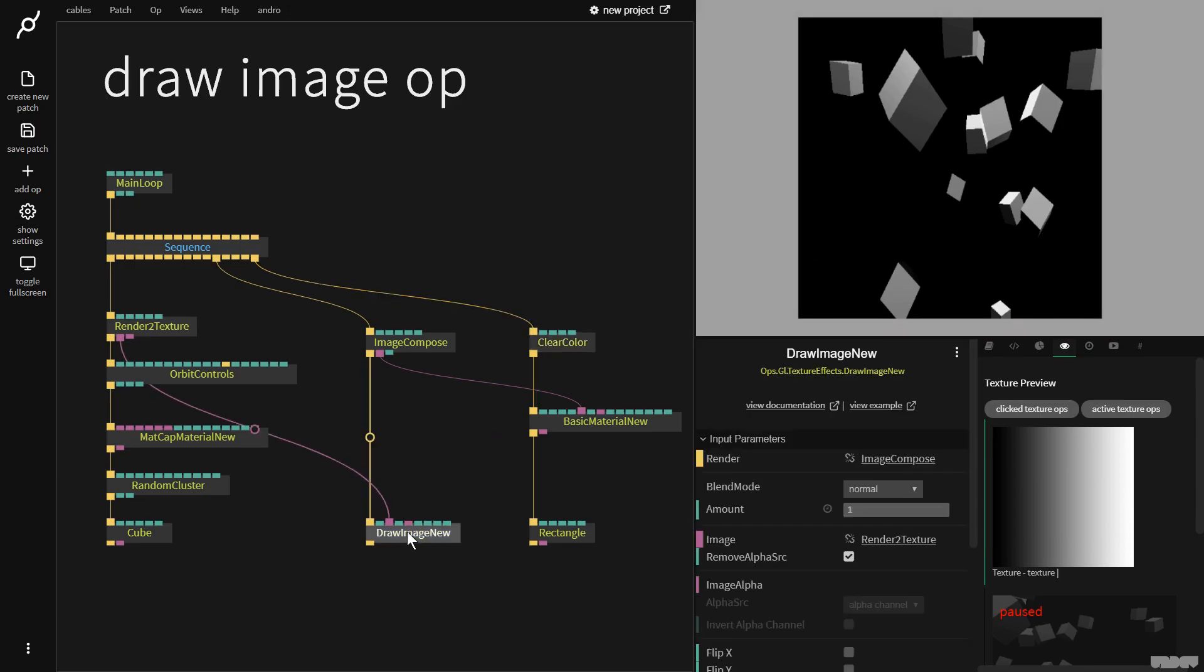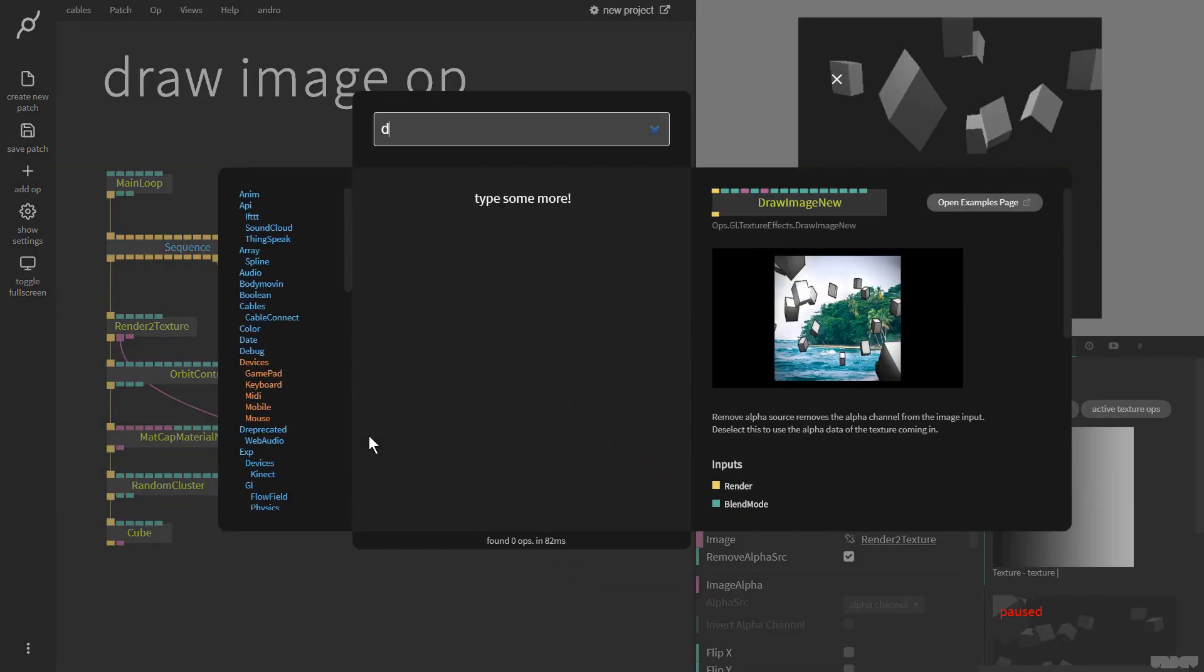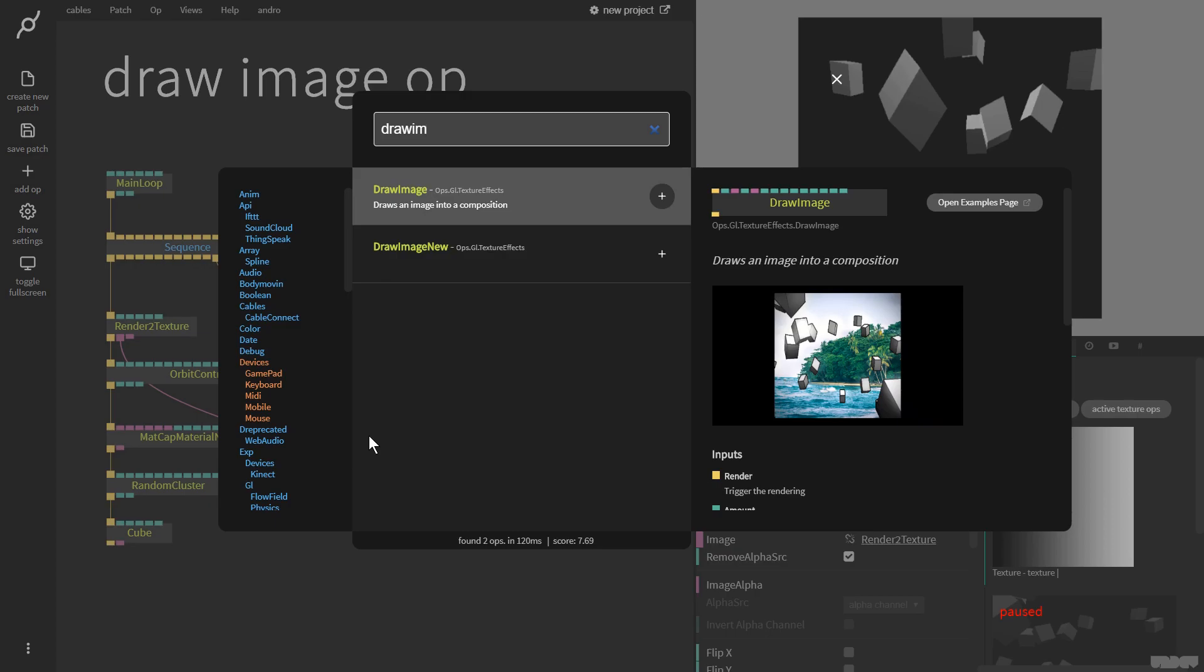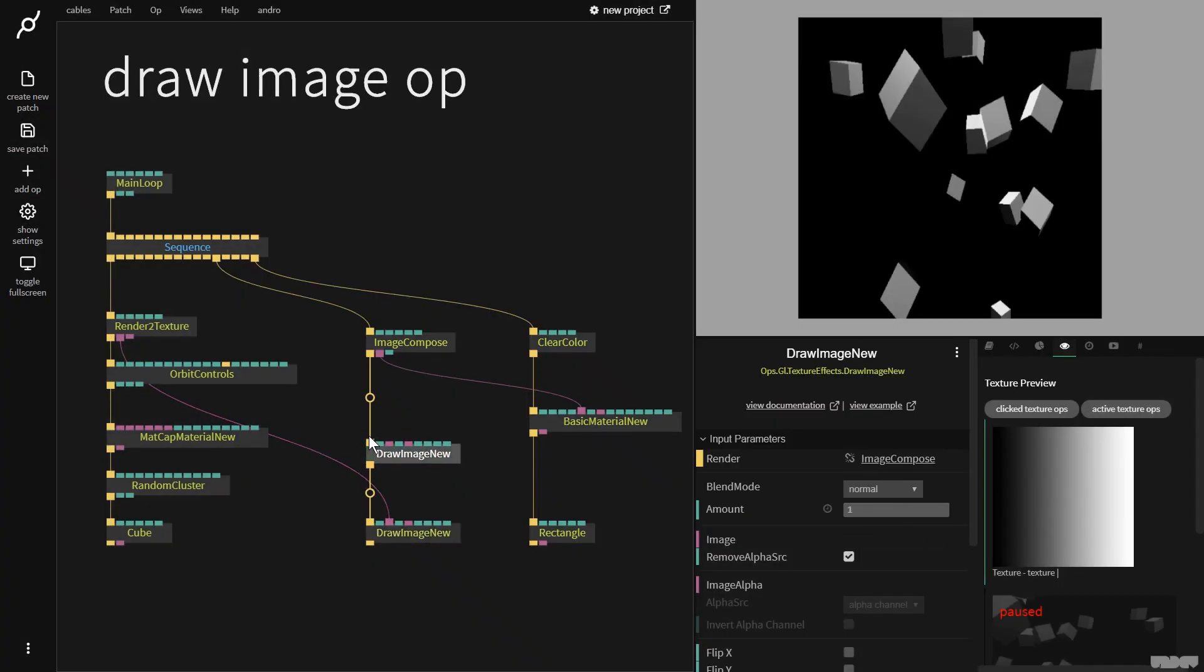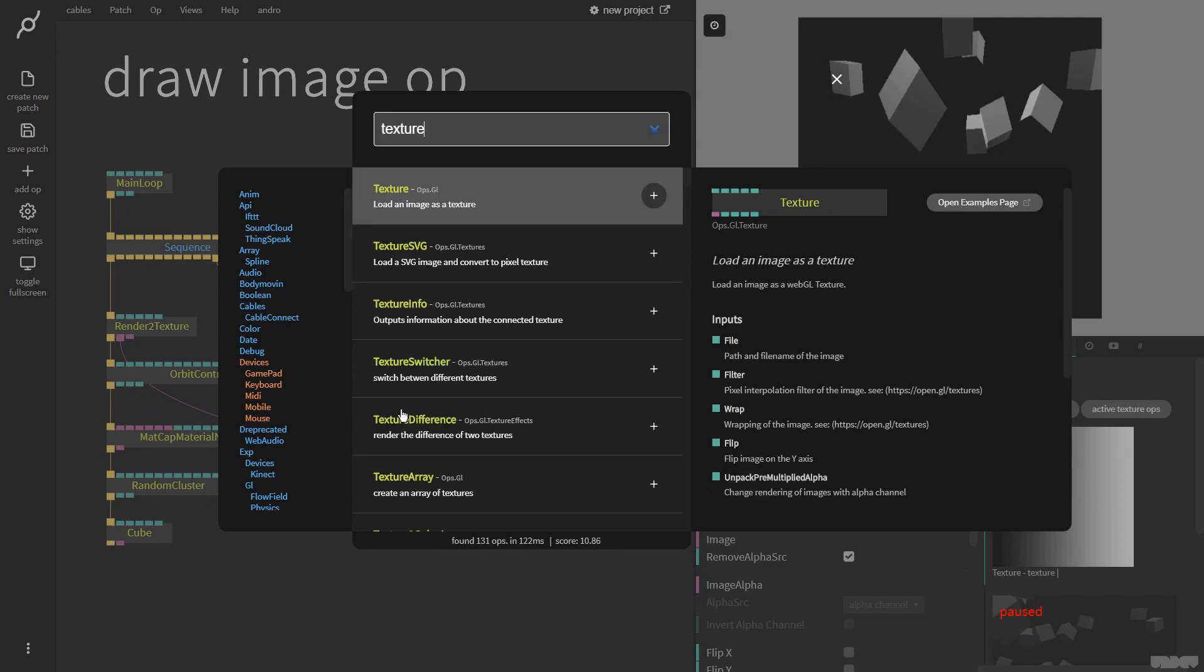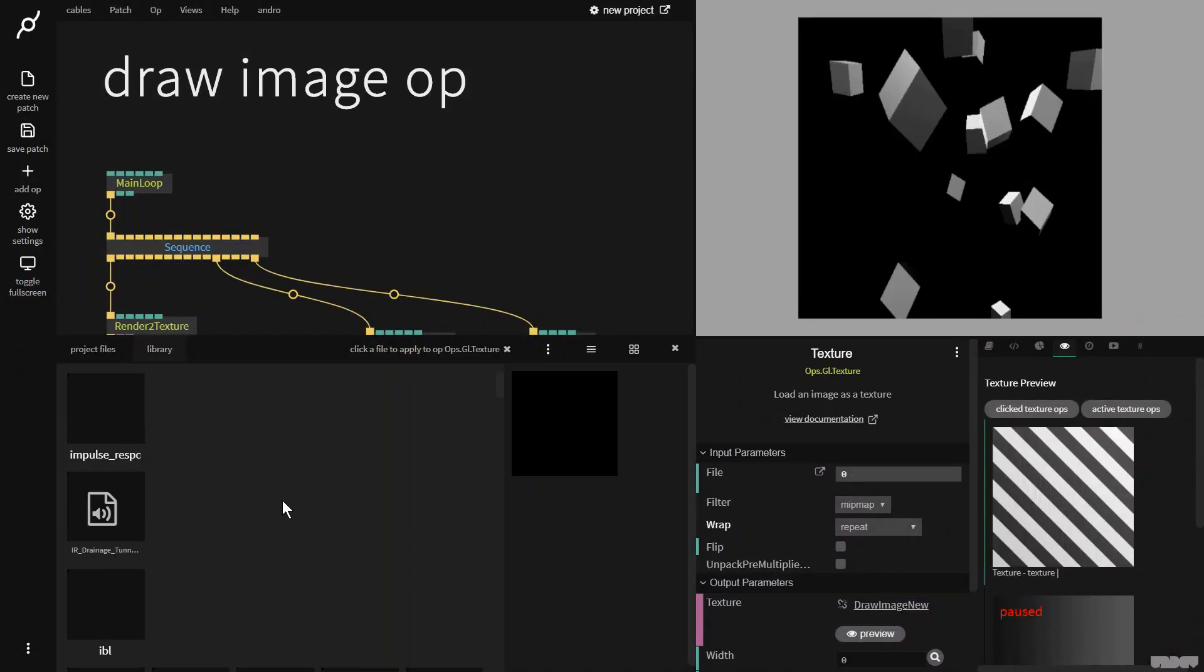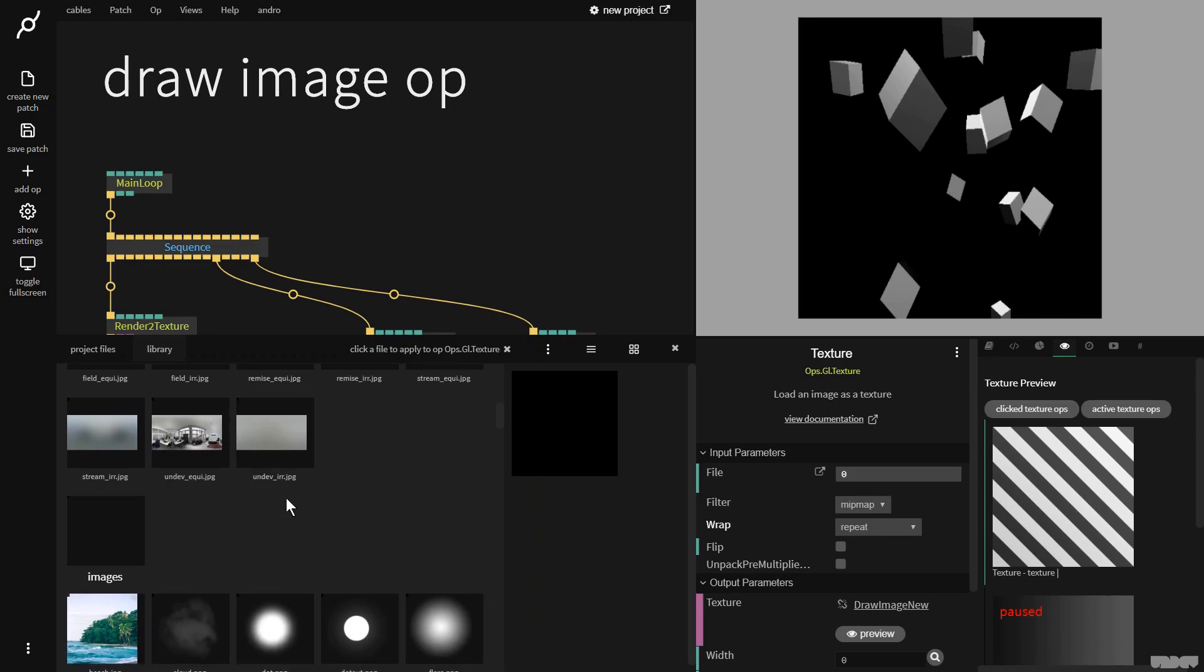Draw image is what you use to either just display a 2D texture or to capture a texture. Basically you're going to use it most of the time to overlay one layer with another, and you can do this as much as you like. So let's add a draw image and put in a texture of my favorite picture in Cables, which is of course the beach.